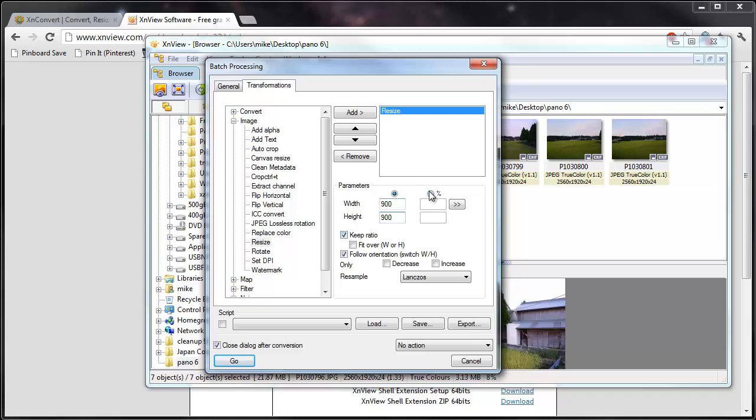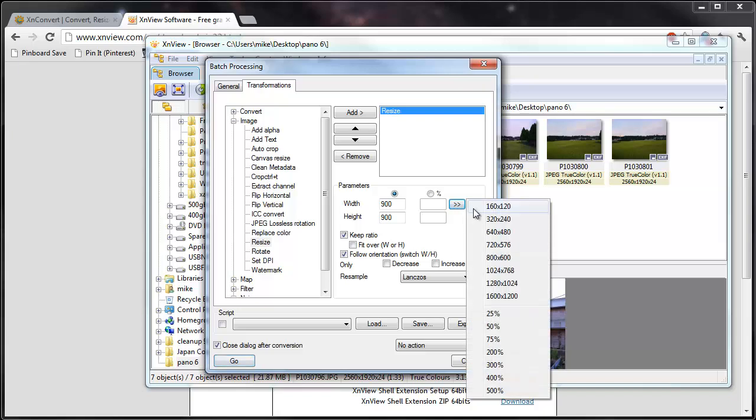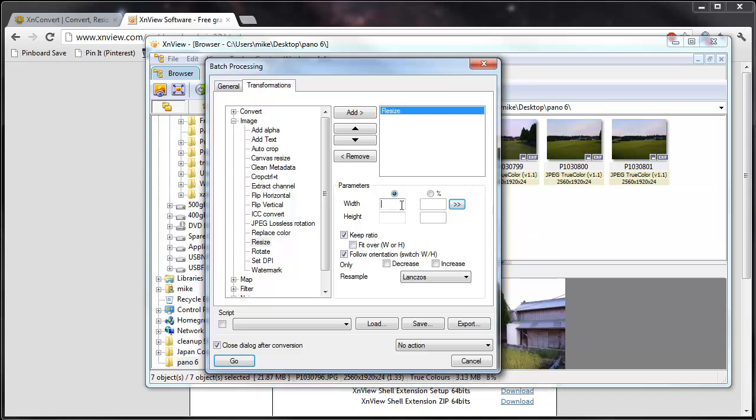And by the way, if you wanted to just resize it by 50% or 25% or whatever, you could do that. There's also a few defaults here you could utilize. Since ours are maybe tall and wide, we definitely like this option here.